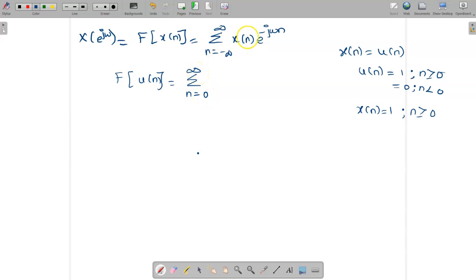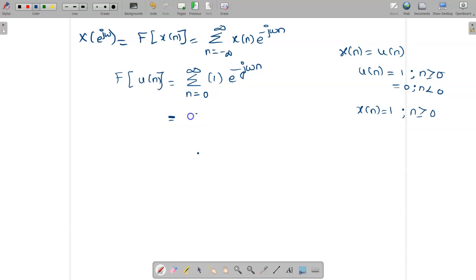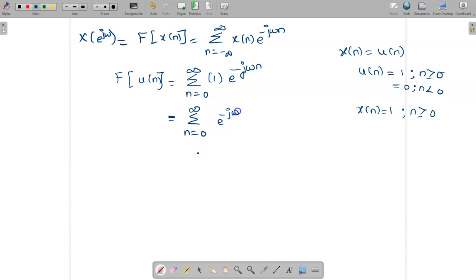So what is x[n]? The value of x[n] is 1. Wherever we have x[n], we substitute it as 1. So the expression becomes the summation from n = 0 to ∞ of e^{-jωn}, which can be rewritten as the summation of (e^{-jω})^n.